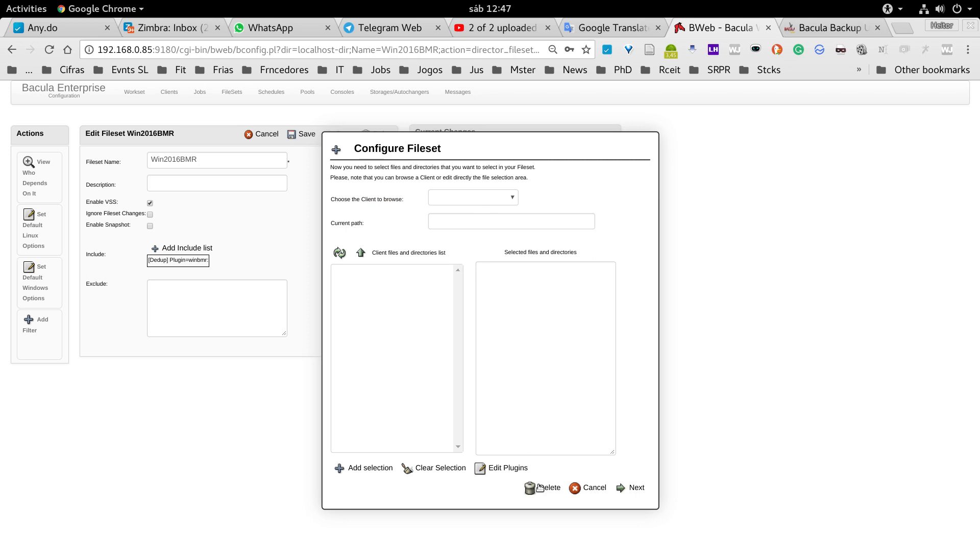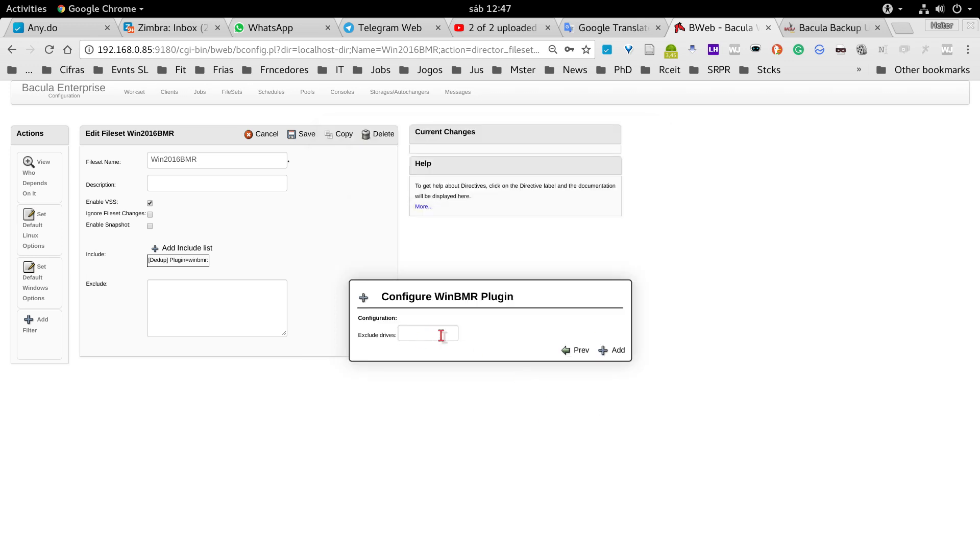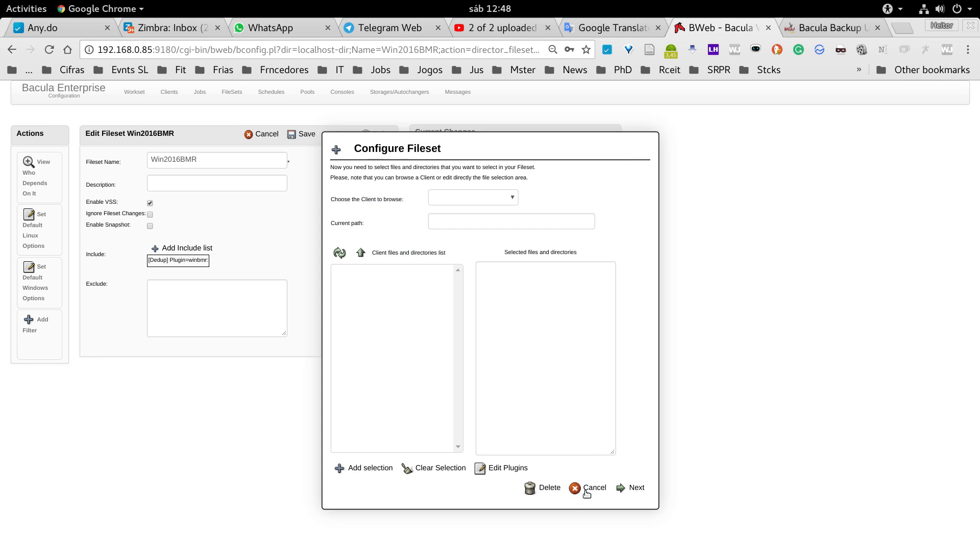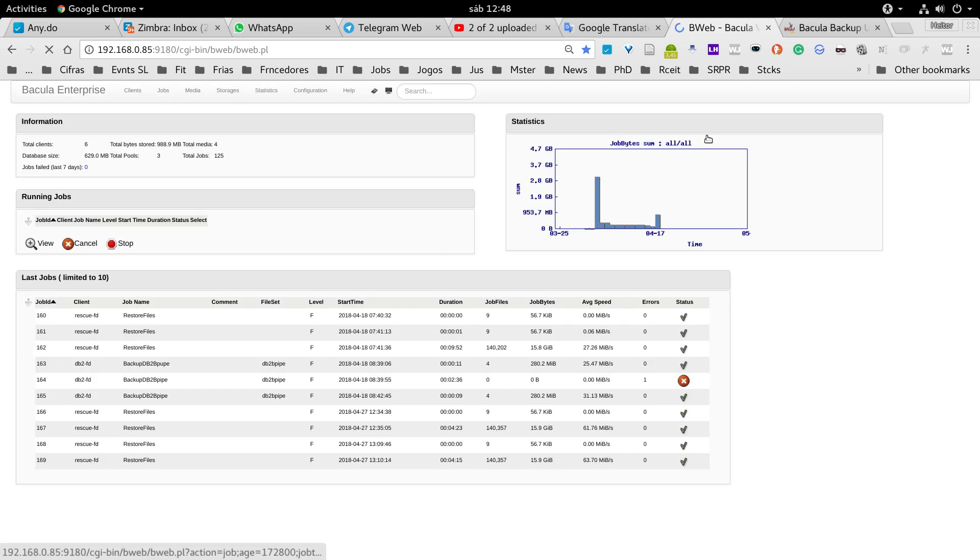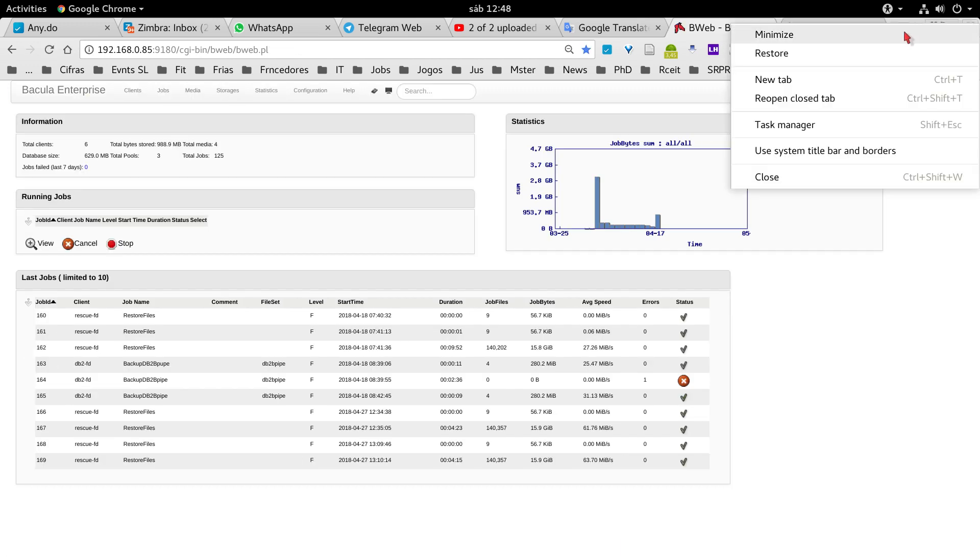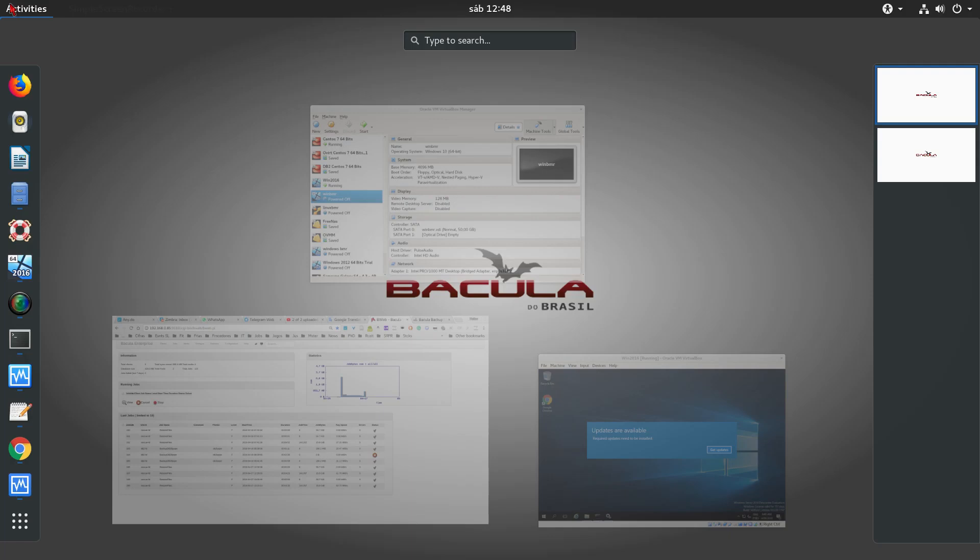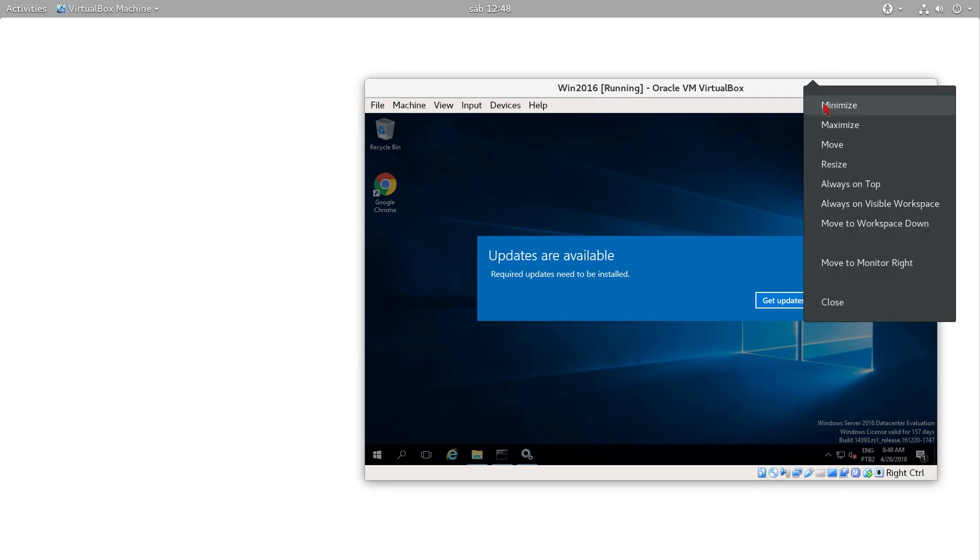In this case I will show the Windows bare metal. You can exclude some Windows volumes if desired, but if you don't it's going to backup all the Windows machine with all the volumes. I already done that and now I'm going to perform a restore.